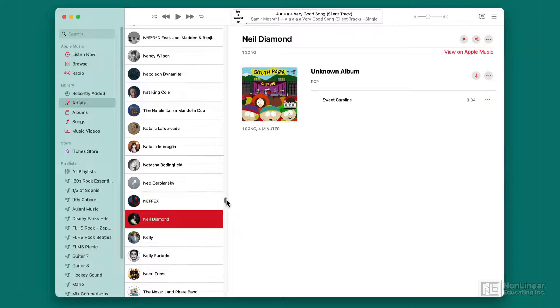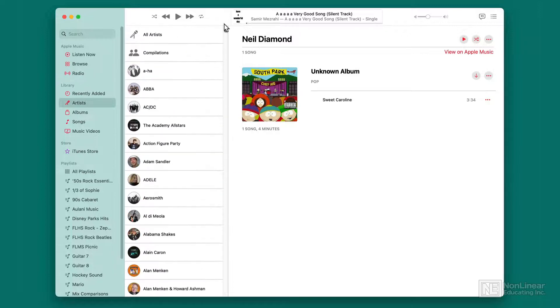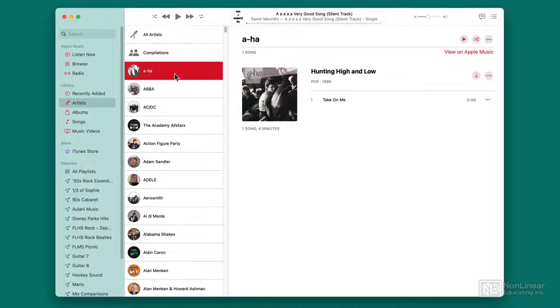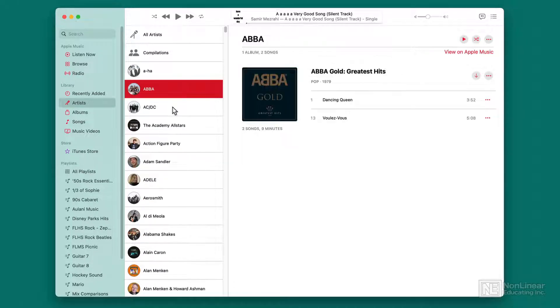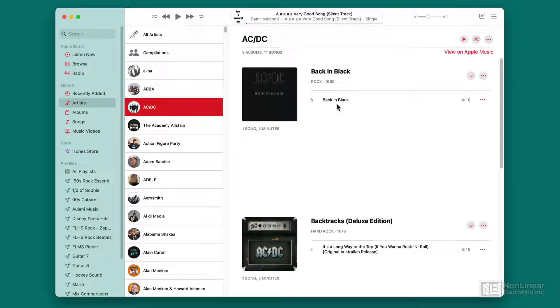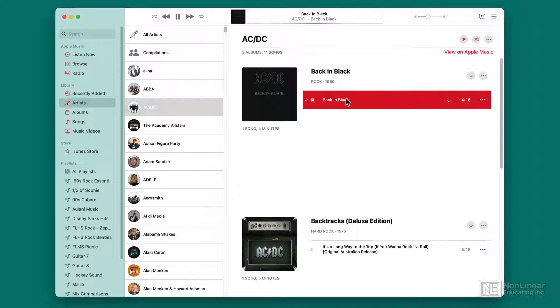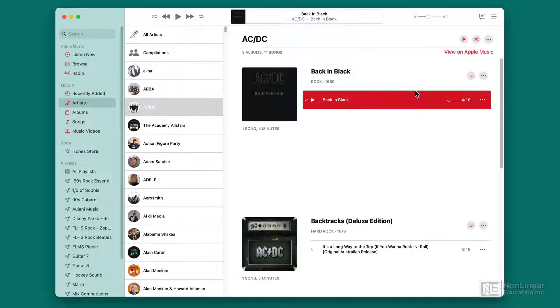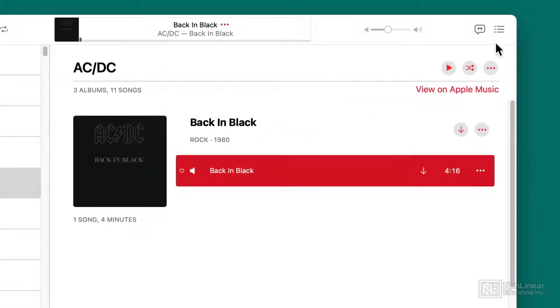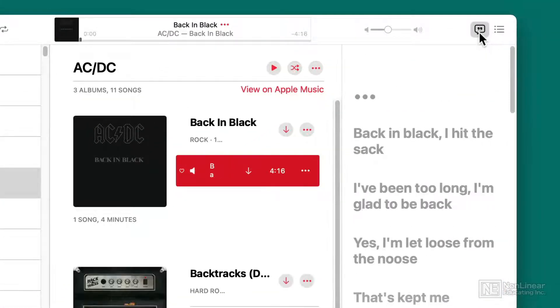When you have a song opened up, let's say I decide to open up and listen to a song, and I'm playing that song, I'll pause it just so it doesn't play over while I'm speaking. I can view the lyrics by clicking on the lyric button right here in the upper right.